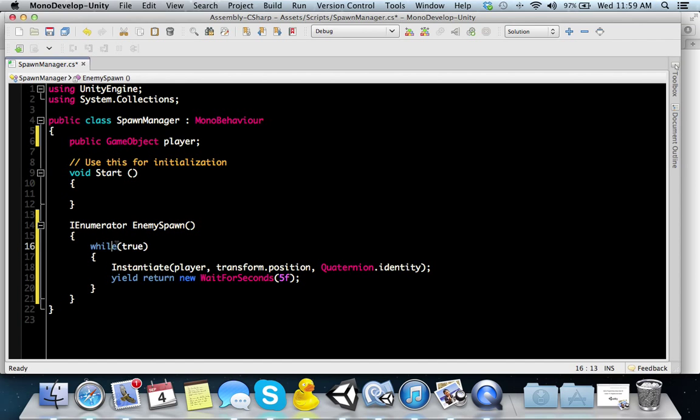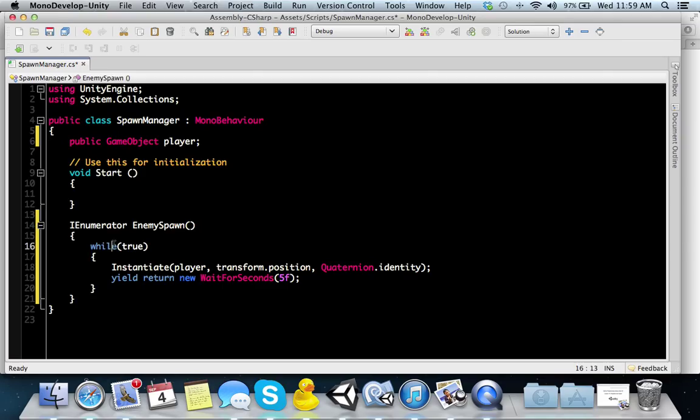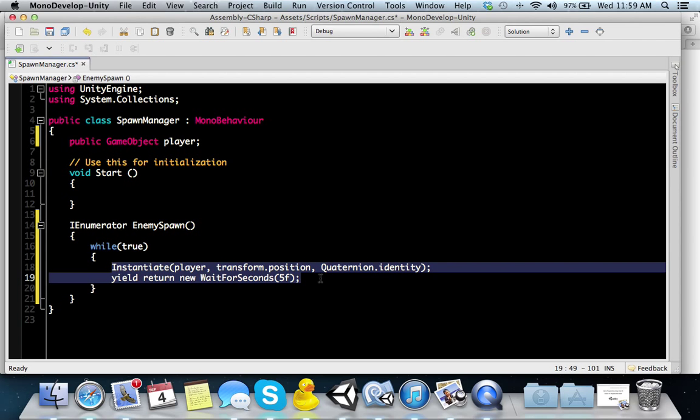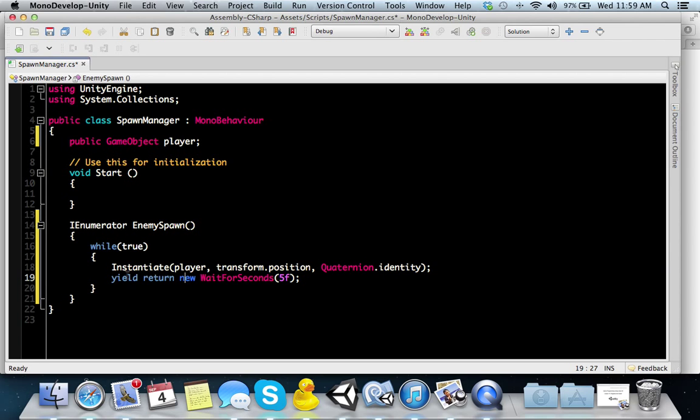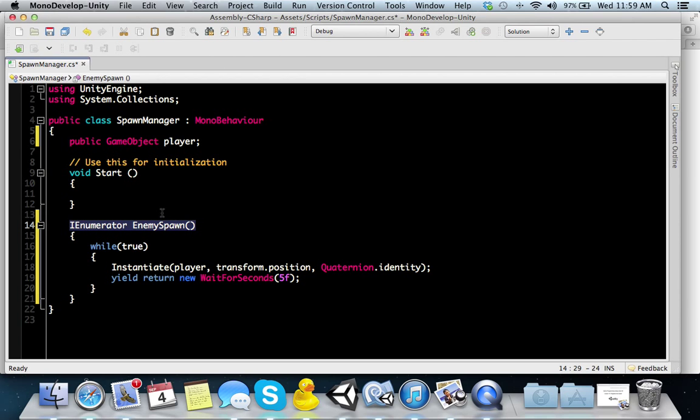What's happening, guys, is I have an IEnumerator enemySpawn. You'll notice I have no timer anymore. I'm not using time.time and checking to see if time.time is less than my spawn rate or whatever. I'm now just using a while loop that's going to check as long as it's true, it's going to instantiate an object and then wait five seconds and run through it again.